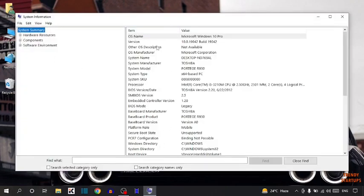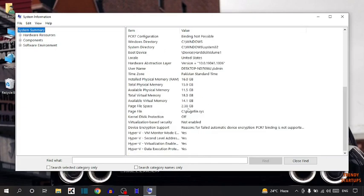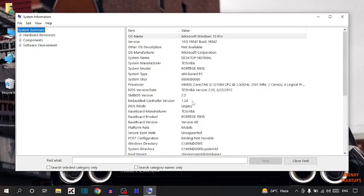I'm using Microsoft Windows 10 Pro, OS manufacturer Microsoft Corporation, system name, system manufacturer and many other details. You can check this on your own.